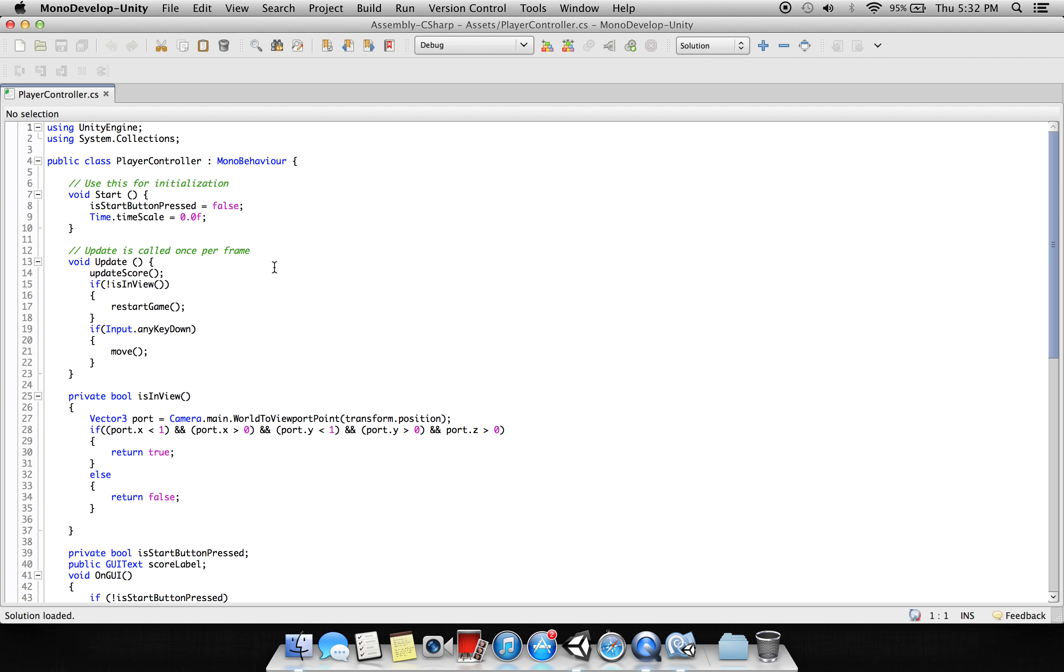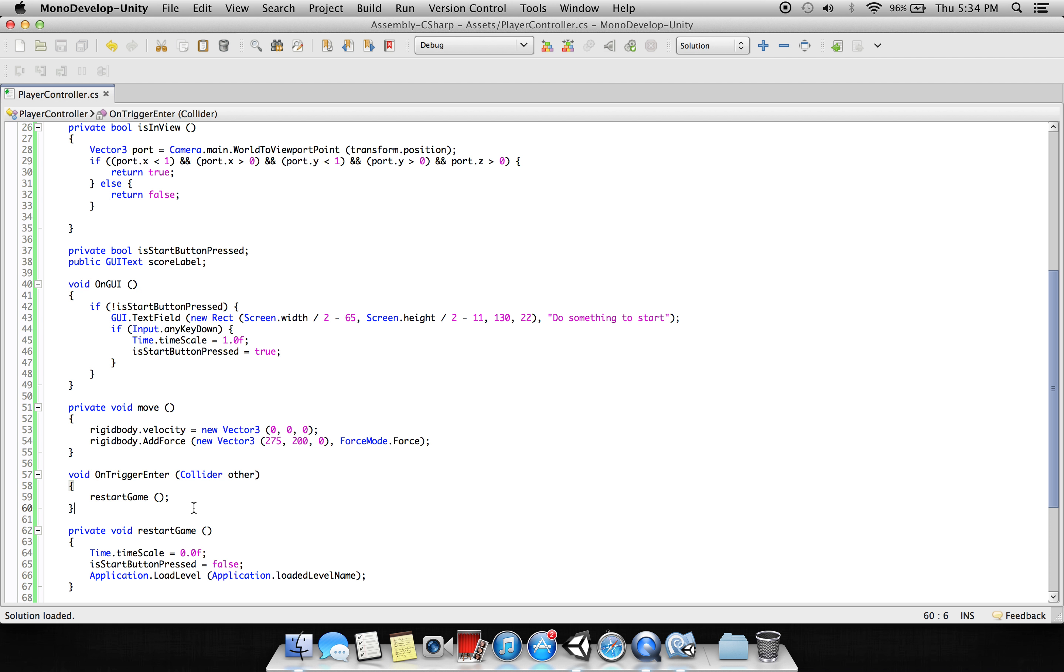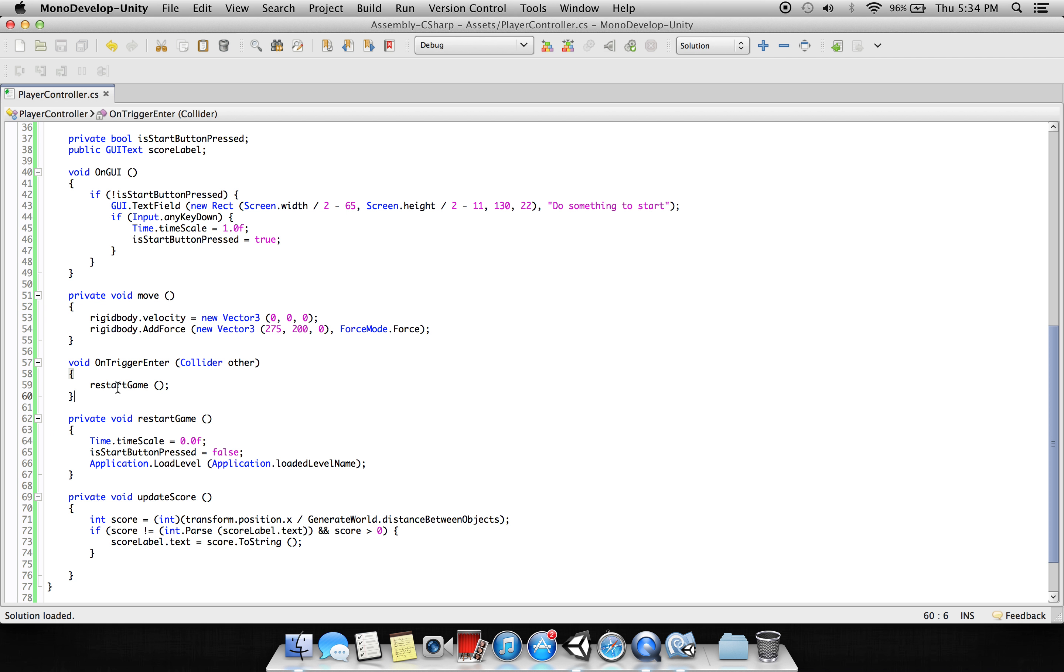Then we are saying void OnTriggerEnter, Collider other, restart again. If it triggers with any other object, the game will restart. What will happen if the game restarts? It will go to the Restart function. In the restart function we are saying the time scale will be 0.0. Then if this start button pressed, which at the start is false, if it is false then Application.LoadLevel will reload the scene.